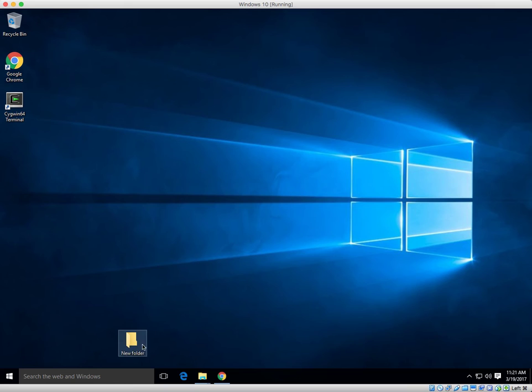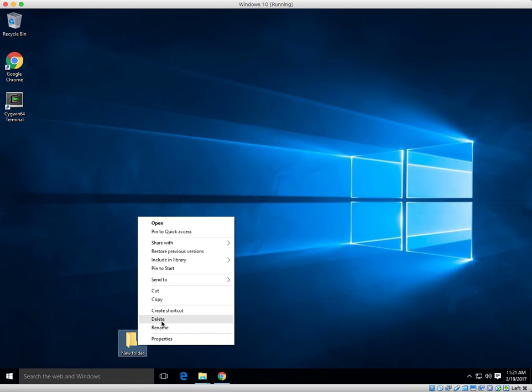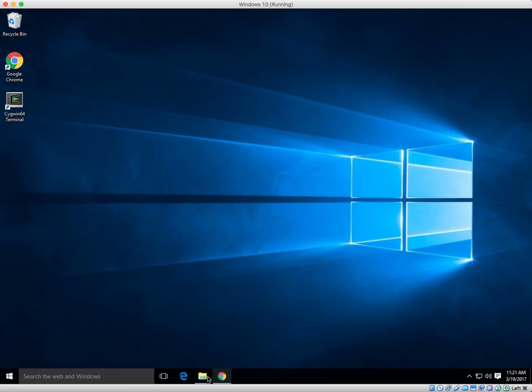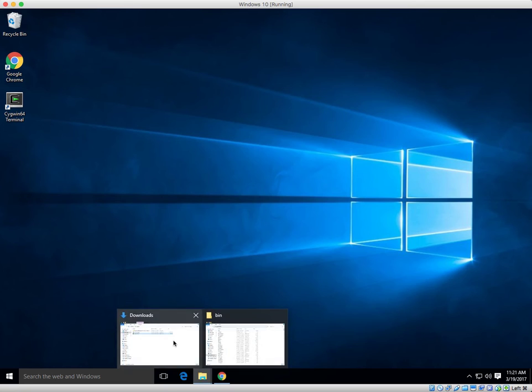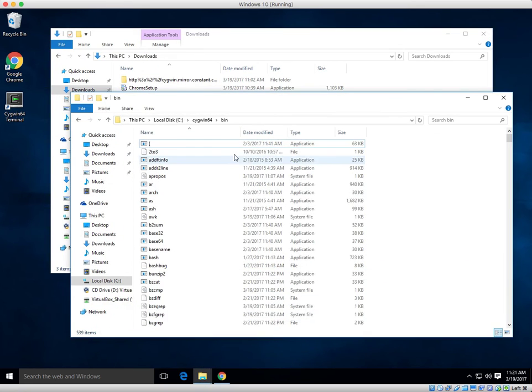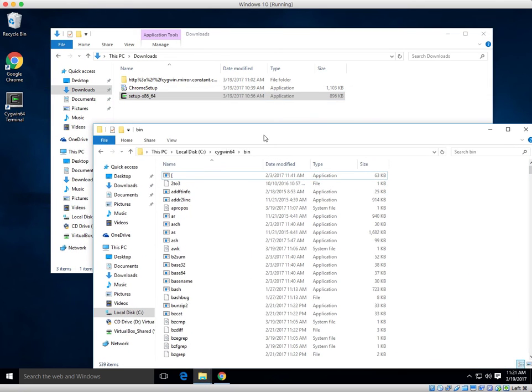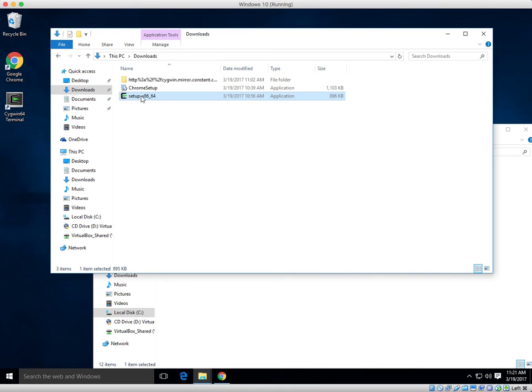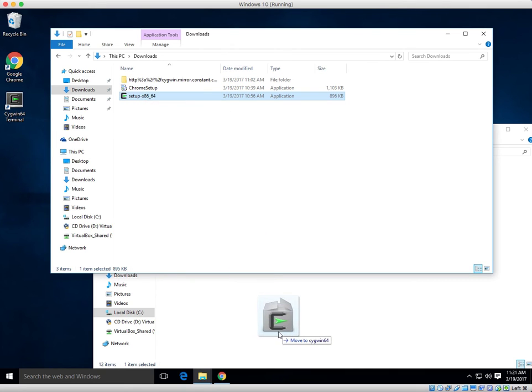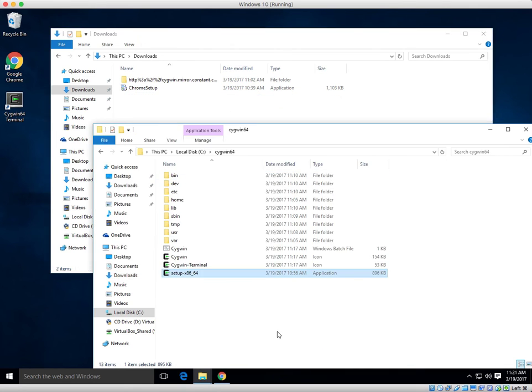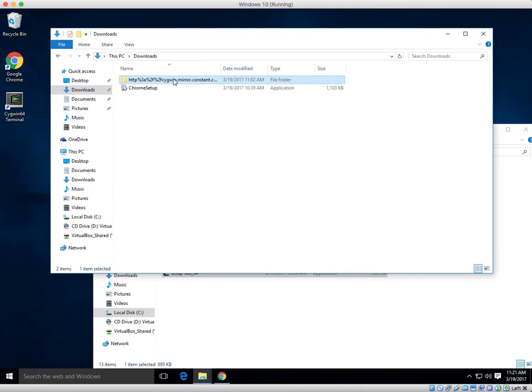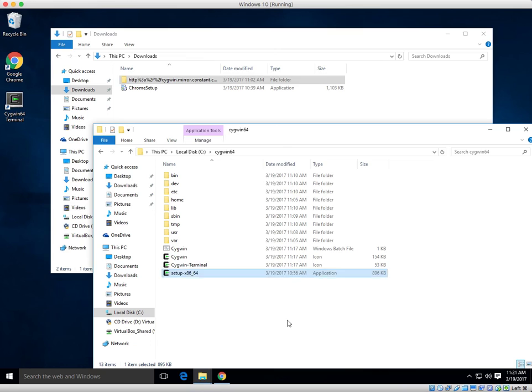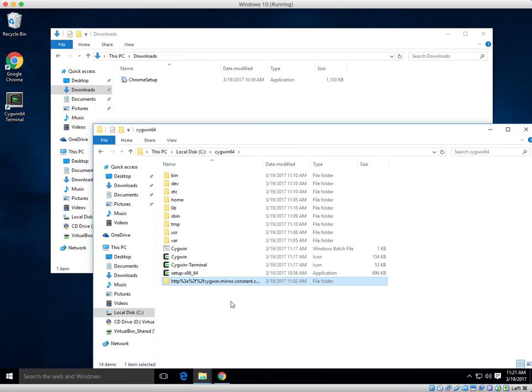Now we're going to move our install file and our directory that was created in the downloads directory. Here's our Cygwin bin directory. Here's the main directory. Come back in here. You can either cut or drag. It's up to you. I guess I'll just drag it and move it. And same thing with this funny little directory they created.